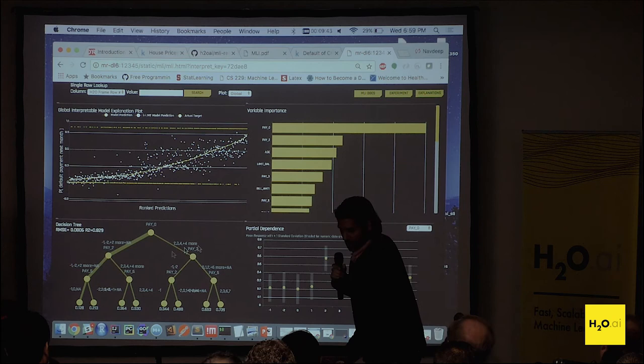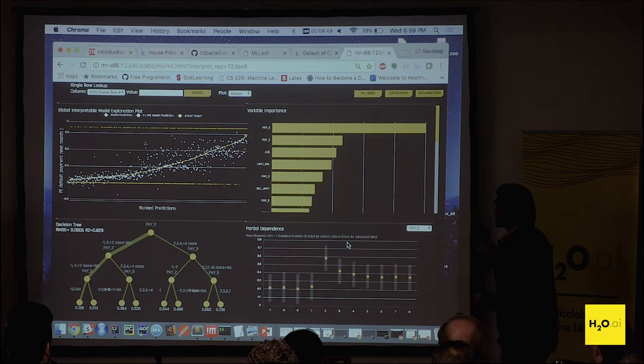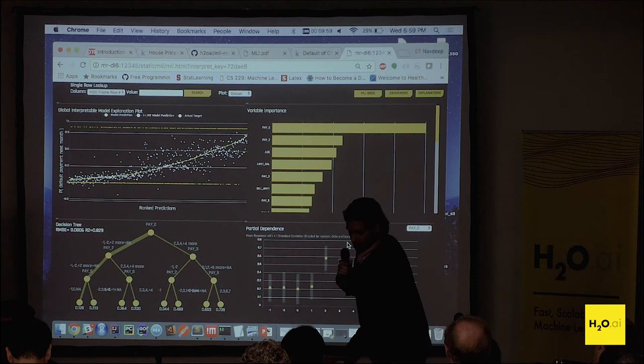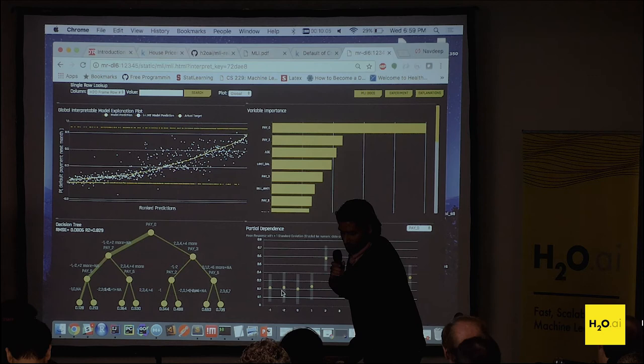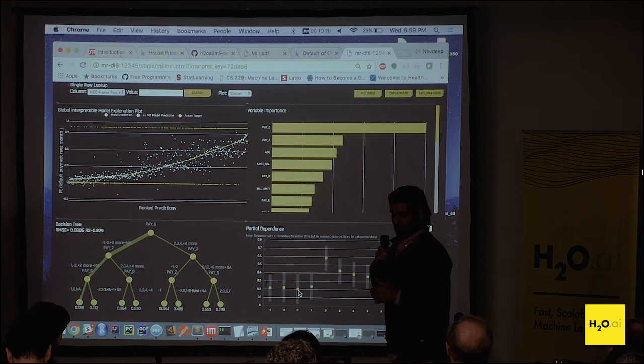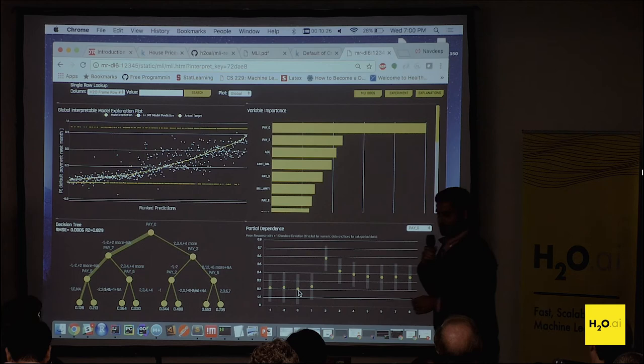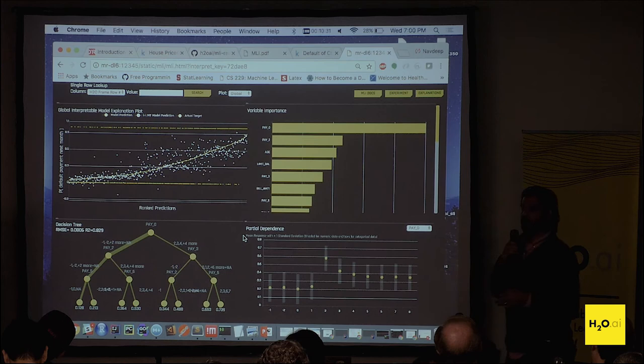The plot on the bottom right is the partial dependency plot, showing how the GBM surrogate model varies when we change the pay zero value on average for each prediction. As we vary from negative one, negative two, zero, one — these yellow points represent the average response the surrogate model gives. This gives us a distribution for the response when we keep everything static but vary a specific variable.